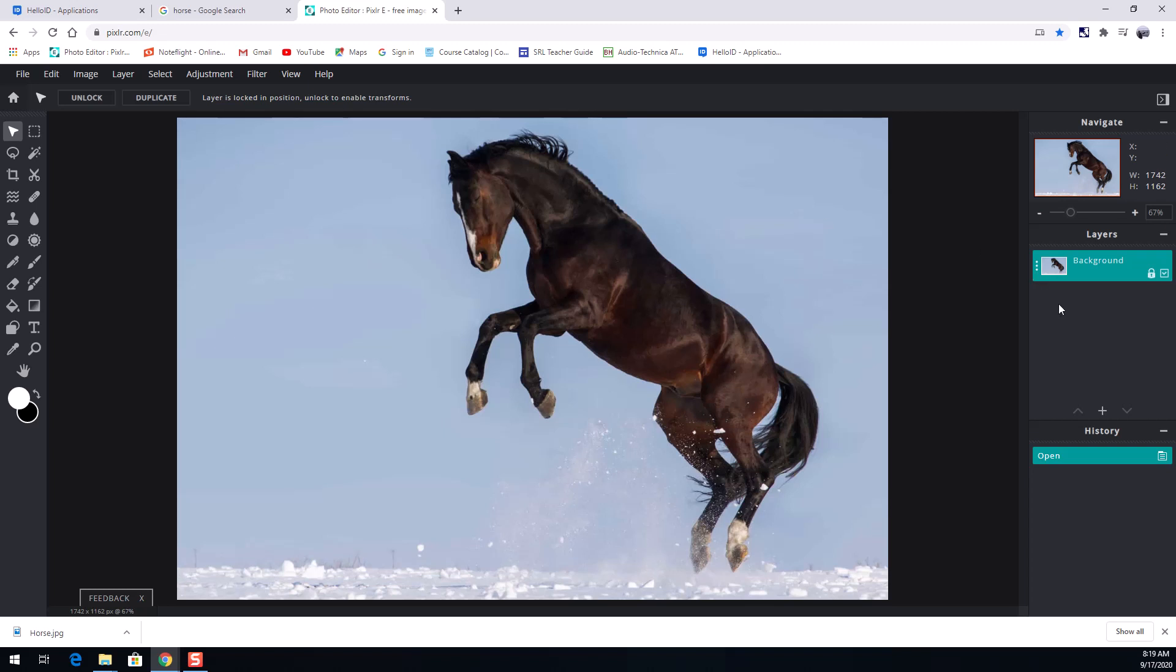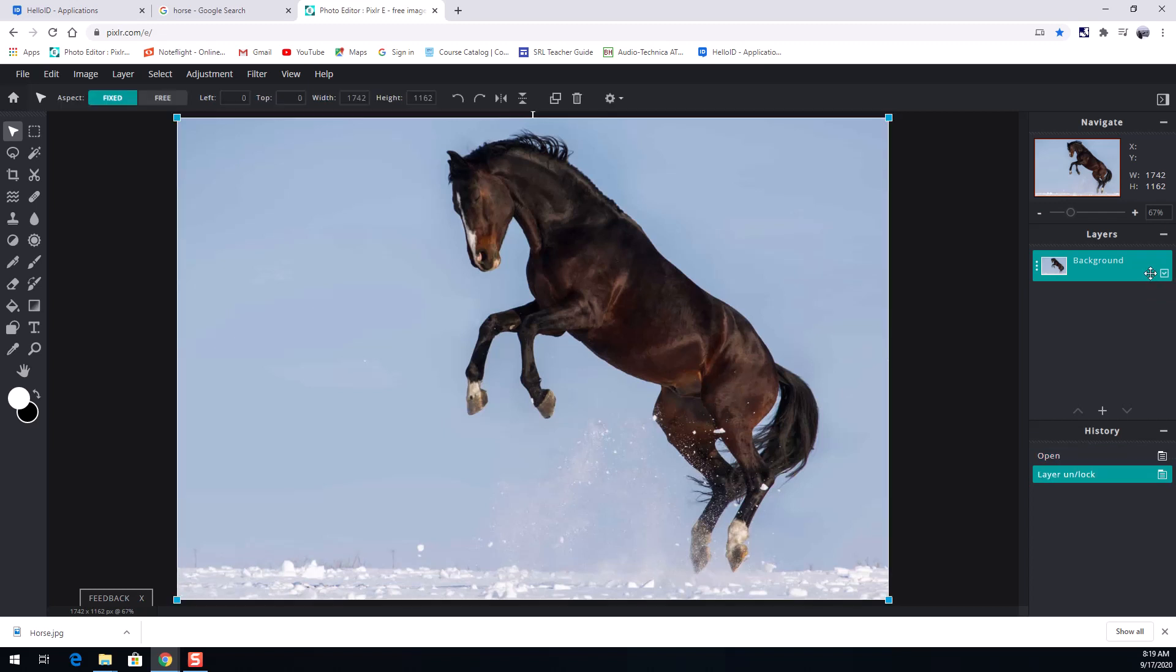In Pixlr here you'll notice that the image got opened up as a background layer. See this little lock here? That lock we want to unlock by double clicking that icon, that little lock icon. I'm gonna go double click with the left click one two and that goes away. What that allows me to do is now I can edit this image.